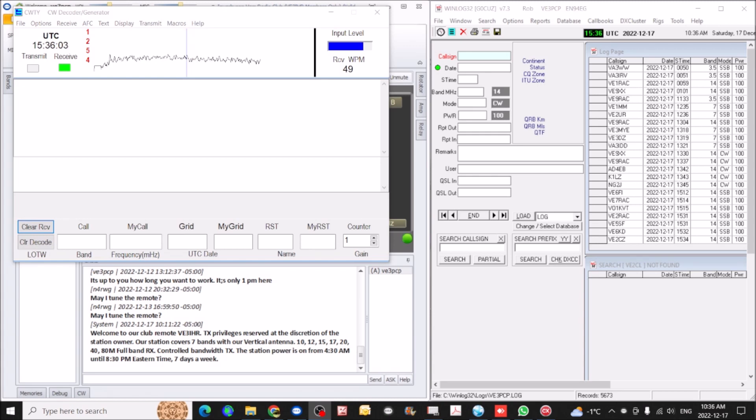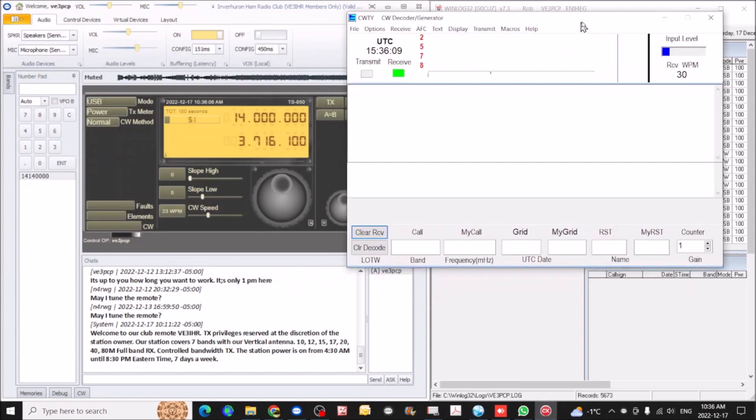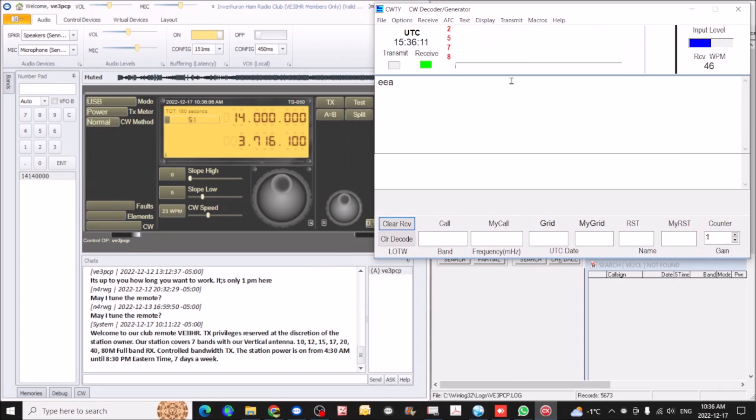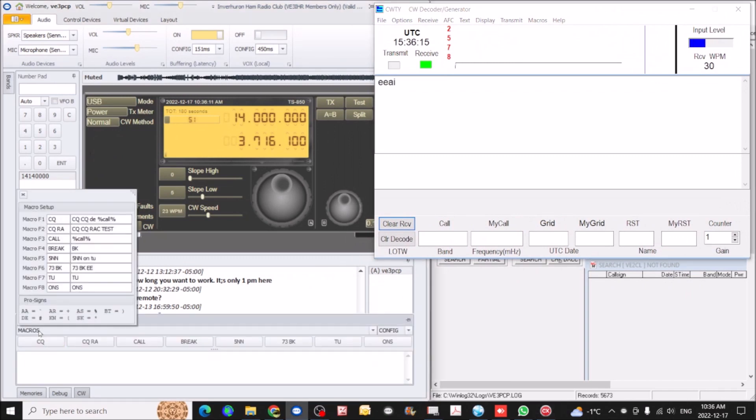So I've got things set up here. I have a CW decoder here that I'm using, and in CW you can set up macros to do whatever you'd like to. So I've got a few of them set up here.